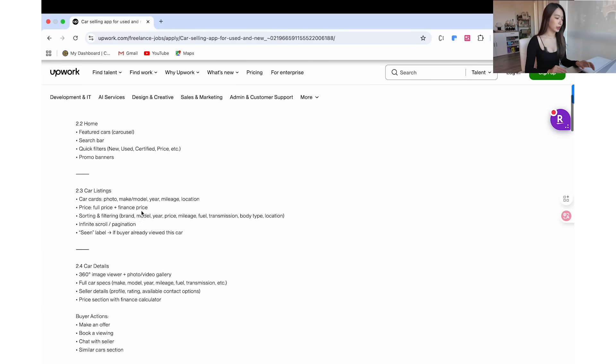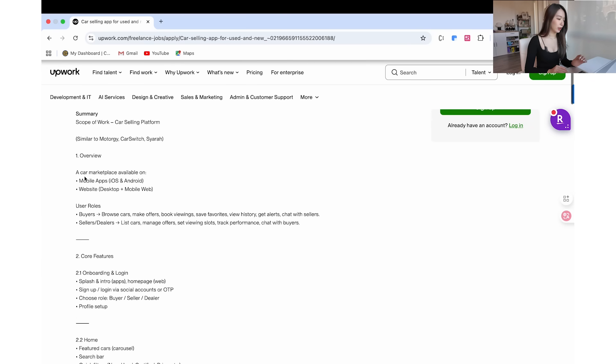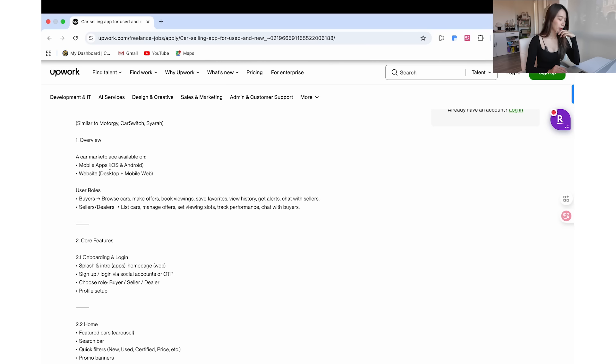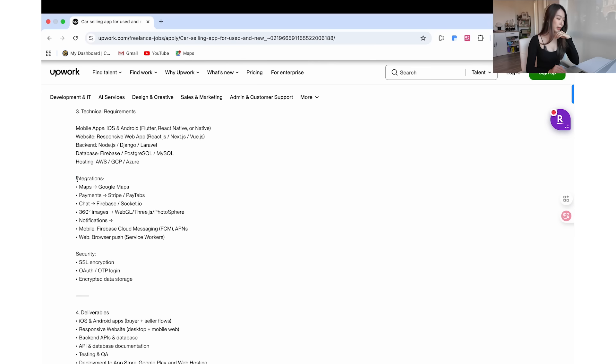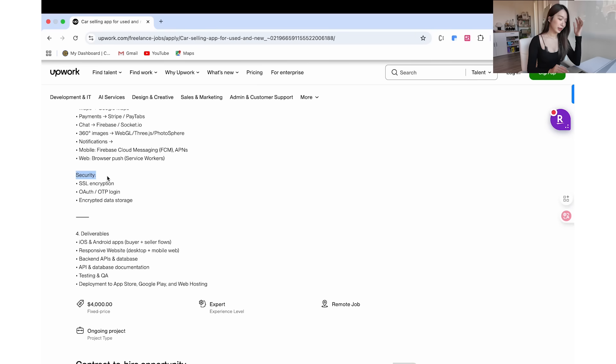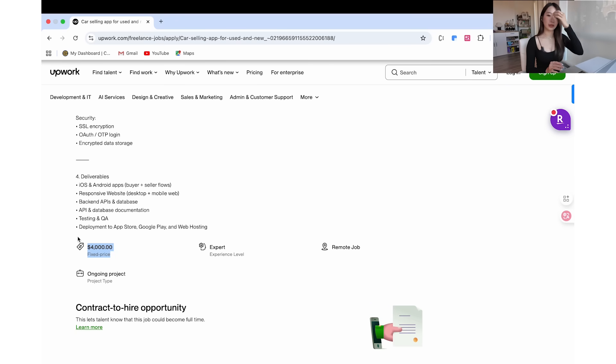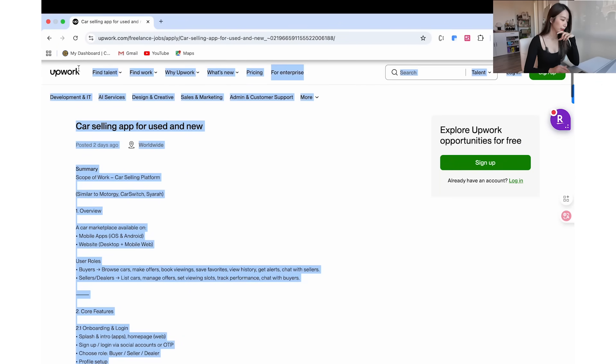The listing gives pretty detailed requirements. It needs to be on mobile apps — iOS and Android — and also a web app for both desktop and mobile web. The technical requirements specify what the backend, database, and hosting should be, and it also needs a lot of integrations: maps, payments. Looking at this, it's a very complicated app, so I'm not sure if Replit can do it, but we'll have to try. It also has to be a secure website, and Replit is known for building secure apps. The fixed price is $4,000 — so if Replit can build this in a couple hours, I'd basically earn $4,000 without really doing anything.